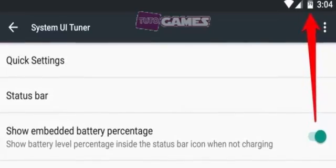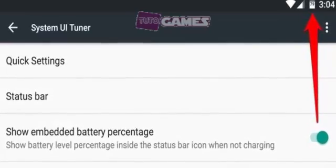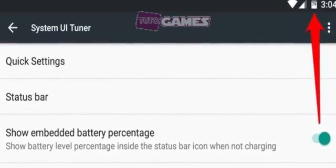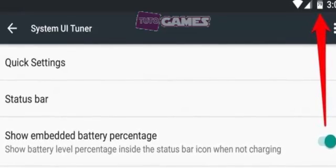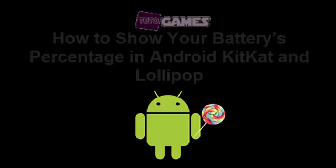On the System UI Tuner page, turn show embedded battery percentage on. Your battery icon will now display your level of charge at all times.